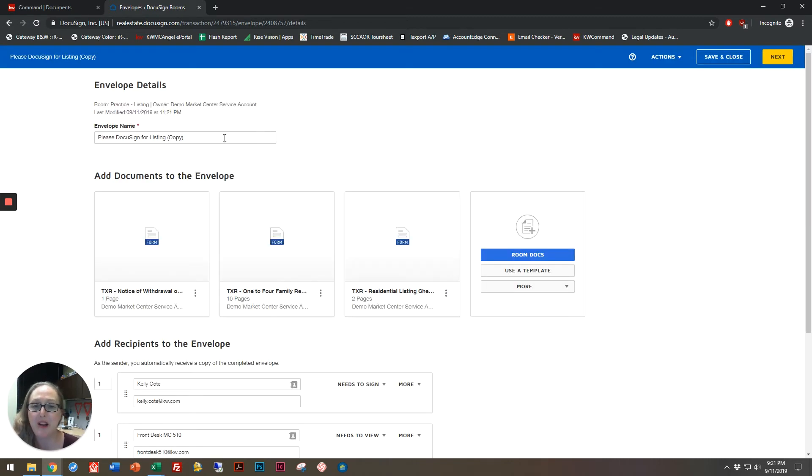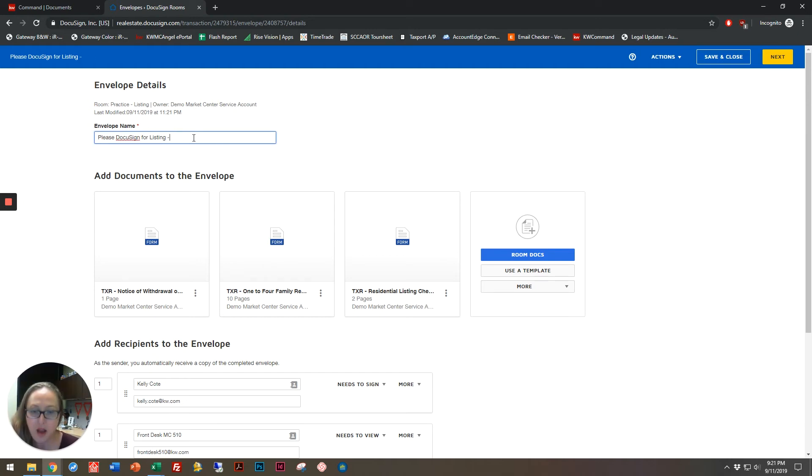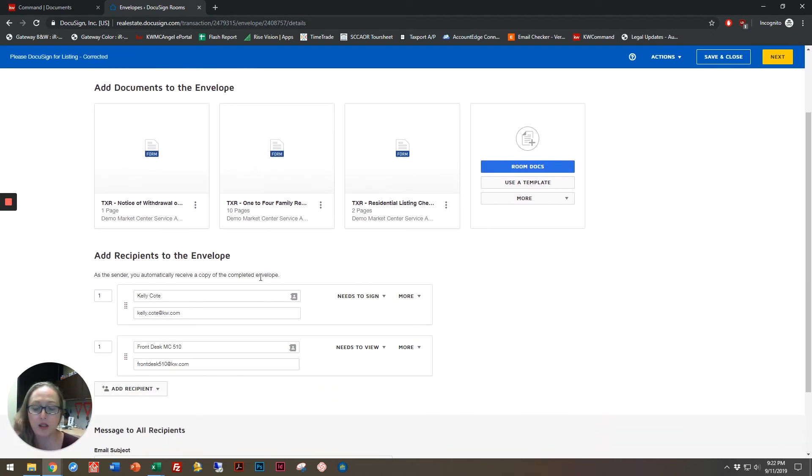So now I'm looking at my copy, and you'll see that it's added the words copy to it. So instead of saying copy, I'm going to say corrected, and here we go.